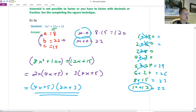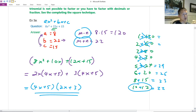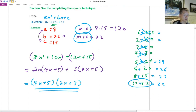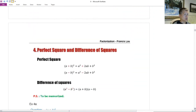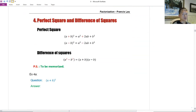Just a side note: always remember to put the trinomial in the form ax² + bx + c before you identify a, b, and c. That's product and sum.